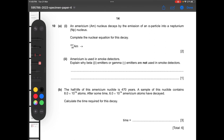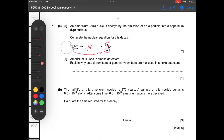Moving on to question number ten: an americium nucleus decays by emitting an alpha particle into a neptunium nucleus. Complete the nuclear equation. An alpha particle has 2 protons and 4 nucleons. So from atomic number 95, subtract 2 to get 93 for neptunium. The mass number is 241 minus 4 equals 237. So the neptunium nucleus is Np-237 with atomic number 93.